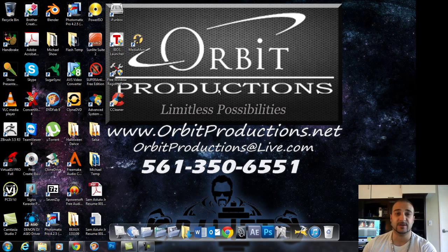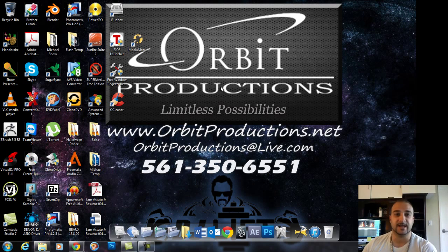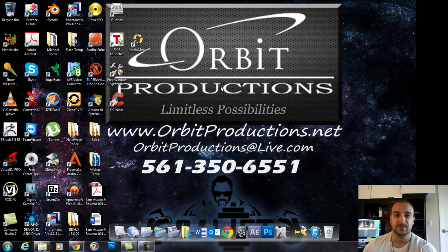Hope this video helped. Go ahead and comment and subscribe if you like this video. Appreciate it, take it easy now.